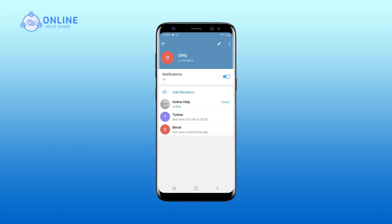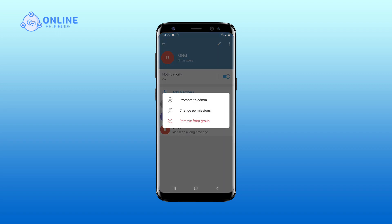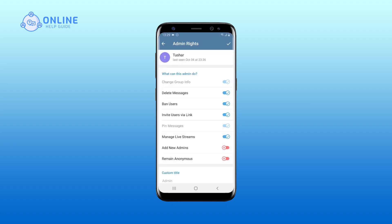On the members list, long tap on the person you want to make admin. Tap on 'Promote to Admin.' Then tap on the tick icon at the top right of your screen.